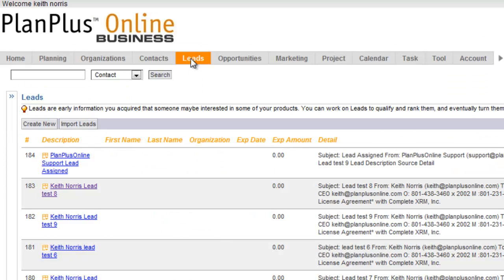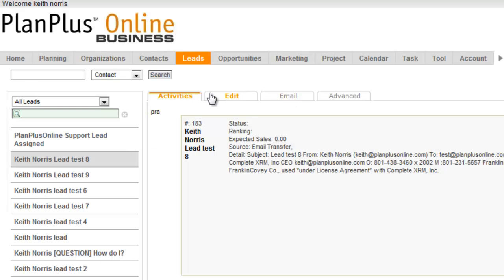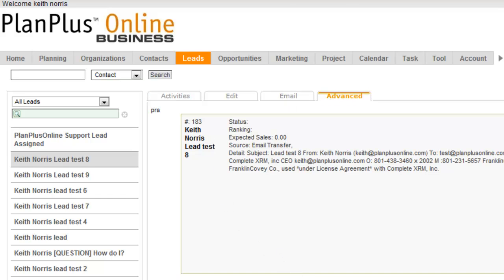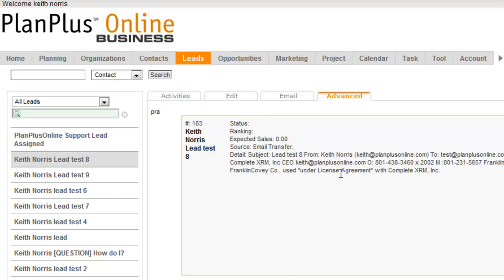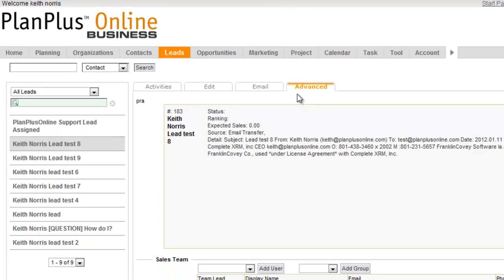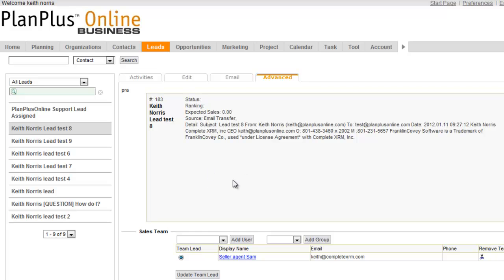And then automatically, when those leads come in, you'll see here that I've got some leads that I've been sending in as tests. And if I go to the Advanced tab, this is where the assignment is made for the leads. So you can see that this lead was assigned to Seller Agent Sam.